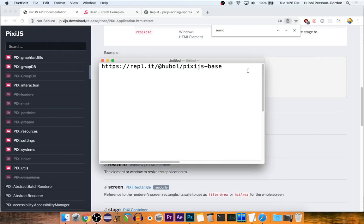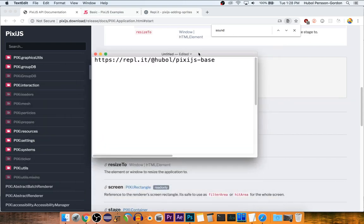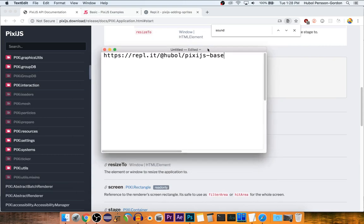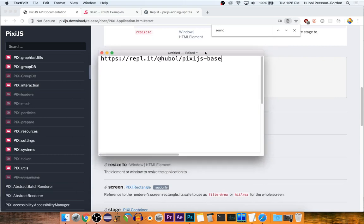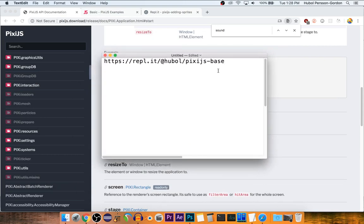We're going to be working with Pixi.js, which is a new library for us. It's a different way to put things on the screen and animate them, and it's geared towards making games rather than websites like the default API we have exposed to us from JavaScript with the document, elements, and all that stuff.